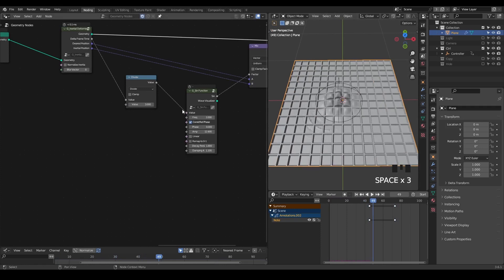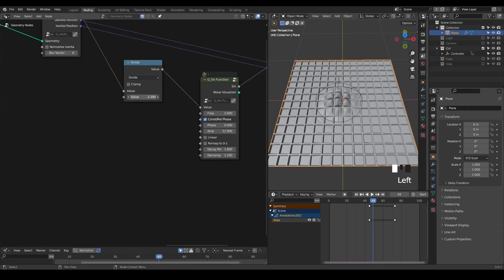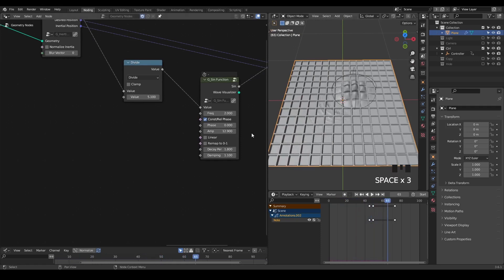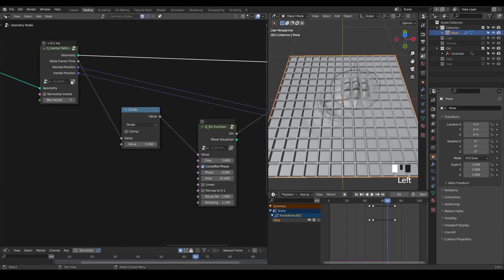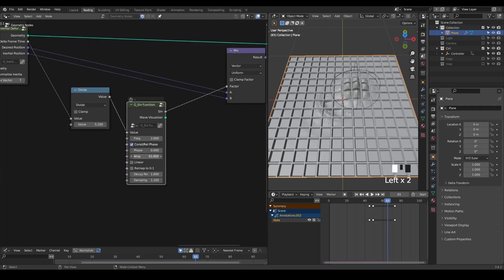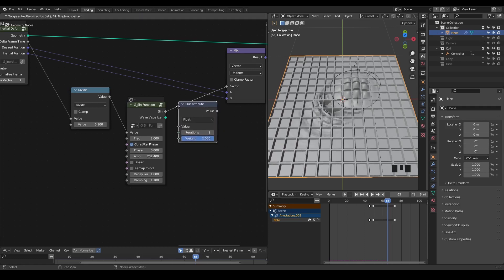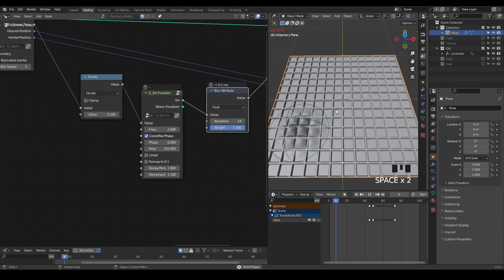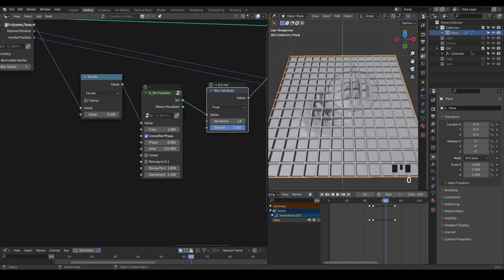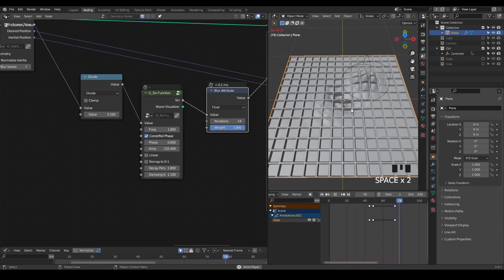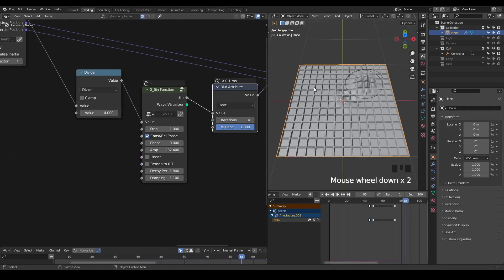Now if we play this animation and keep increasing the division you can see the wave is propagating more and more. Let's increase the amplitude — it's very jerky, so one thing we can do is blur out this inertial position. We may also blur out the sine function itself. Now we see this effect, it's wiggling very fast, which we can reduce by decreasing the amplitude or frequency. I think we get these results already, and you basically just keep tweaking values until you're satisfied.